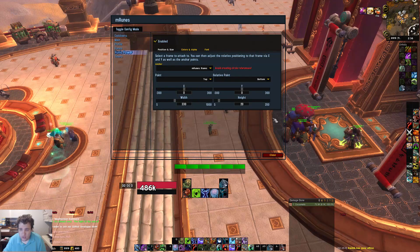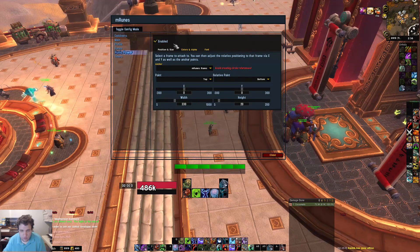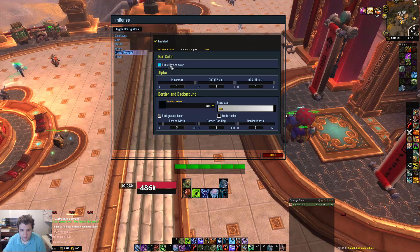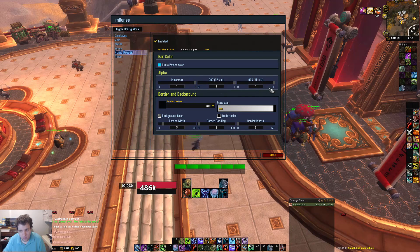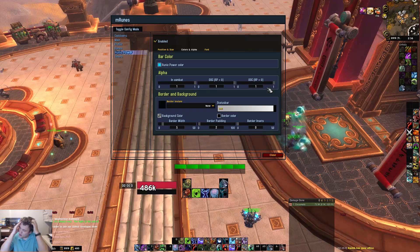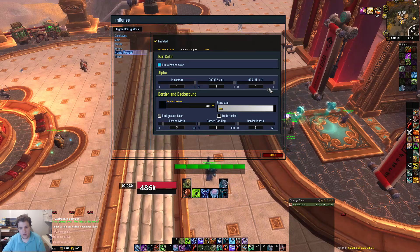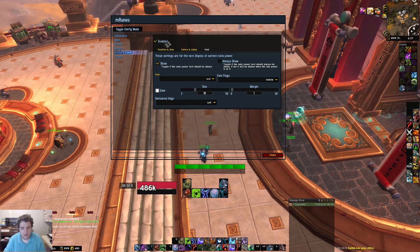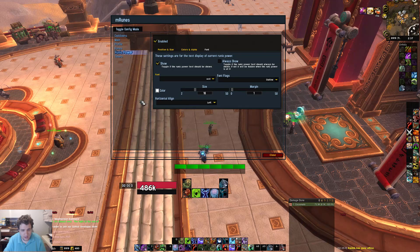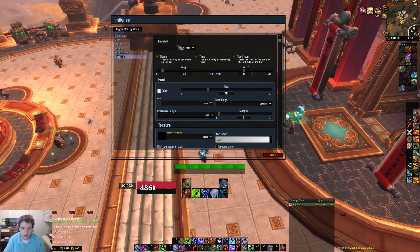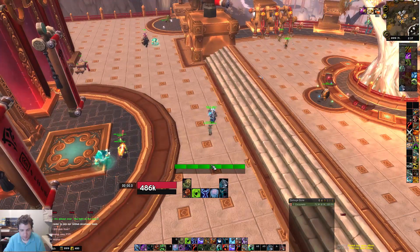Runic power — enable that as well and use these settings. Runic power color is default. There are some errors with the add-on, so I just set the alpha to 1, 1, 1 because sometimes going into combat it wouldn't set the alpha to 1 — it would still be faded and really hard to see. Font should be automatically defaulted — it's something like ACID. Timers are disabled; I don't use timers for this.